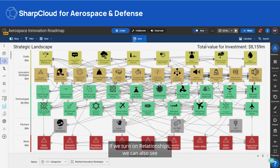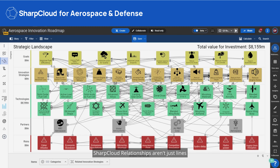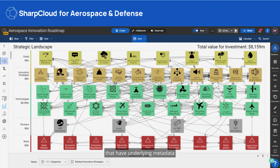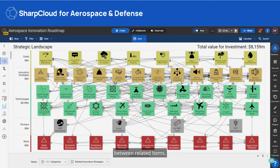If we turn on relationships, we can also see how these items are connected to one another. SharpCloud relationships aren't just lines like you draw in another strategic tool, but are actually data points themselves that have underlying metadata and can be used to push and pull information between related items.